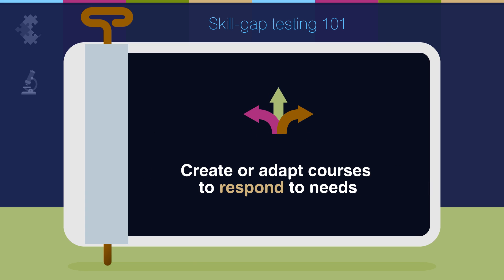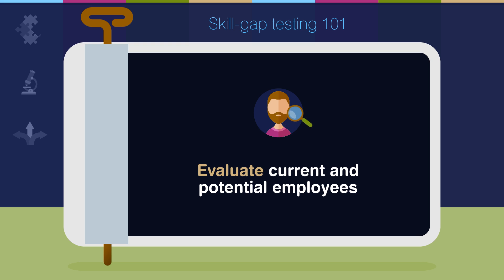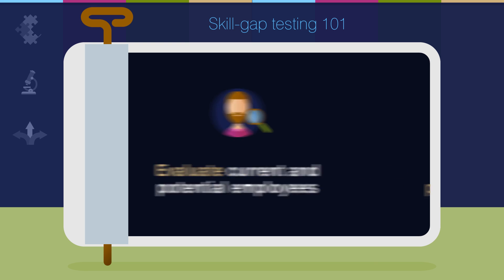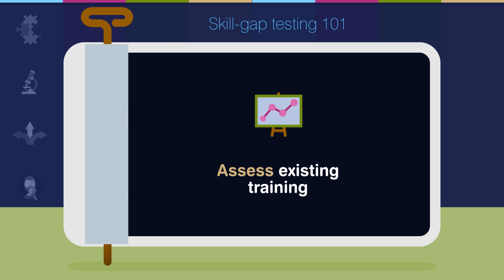The results of Skill Gap Tests help decision-makers work with instructors to create or adapt training programs that better respond to the company's and its learners' needs. They can also be used for employee and potential hire evaluation, job assignment for promotions, and last but not least, for assessing the efficiency of a completed training program.